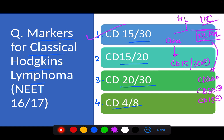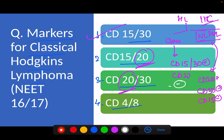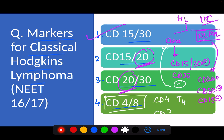See how the examiner tries to confuse you — CD20 is given in the second and third options. The examiner is trying to gauge whether you know that CD20 is negative as far as classical Hodgkin's lymphoma is concerned. The fourth option, CD4 and 8, is a distractor. As we all know, CD4 is present on T helper cells and CD8 is present on T cytotoxic cells.